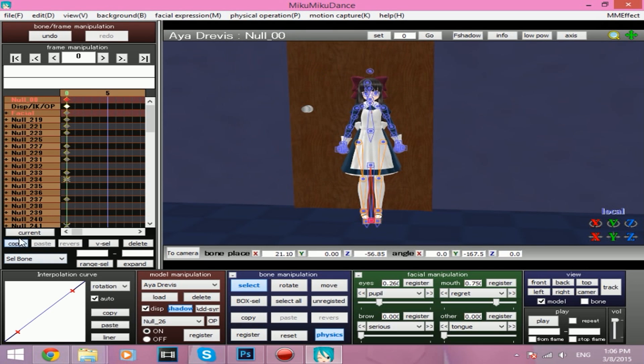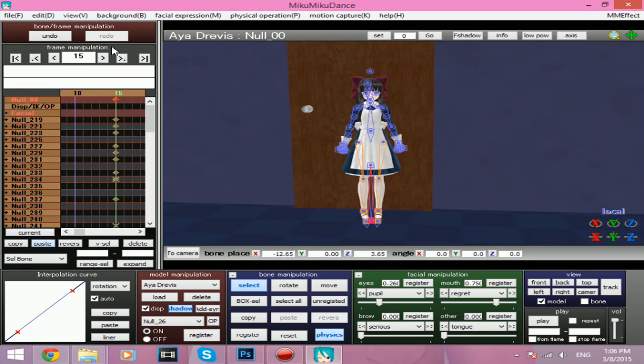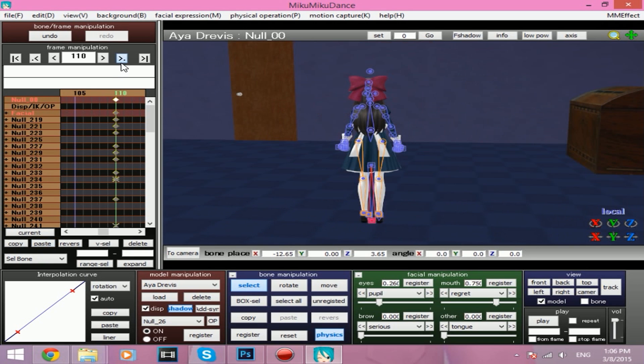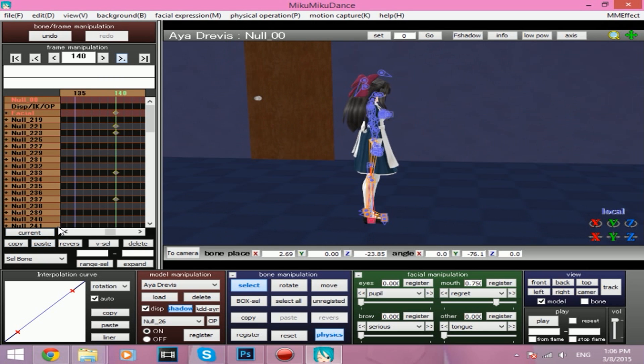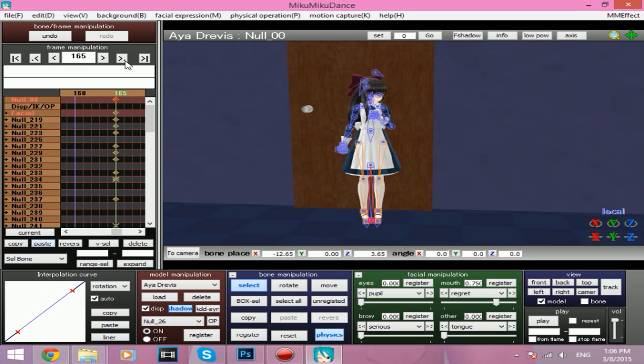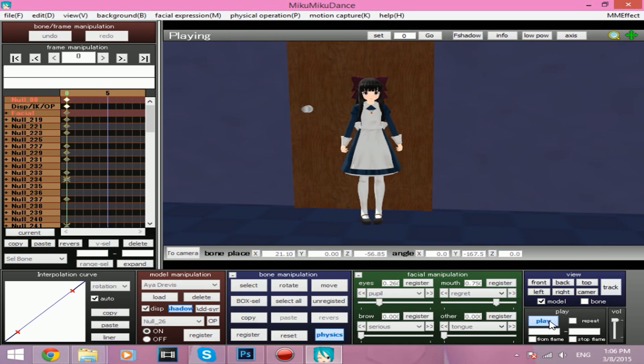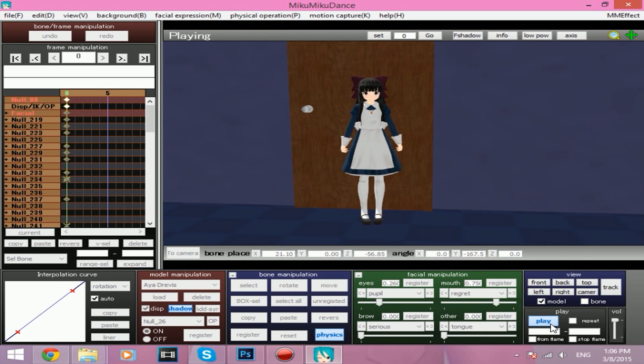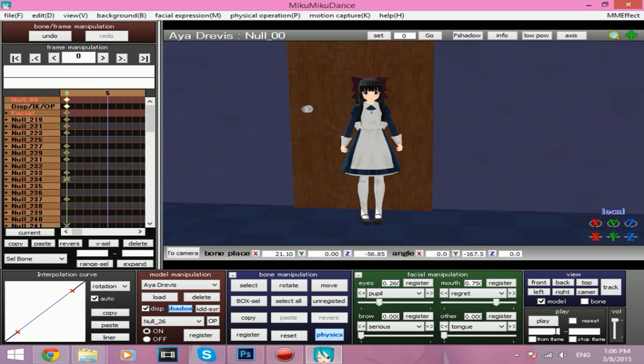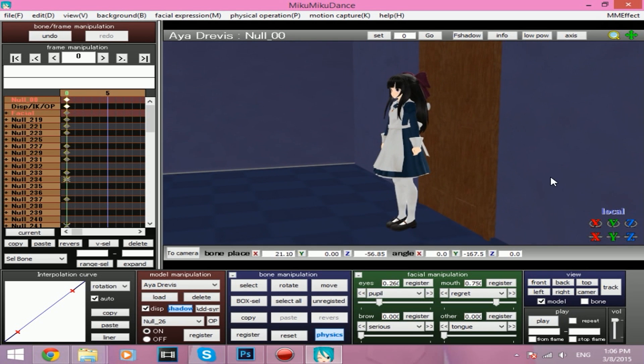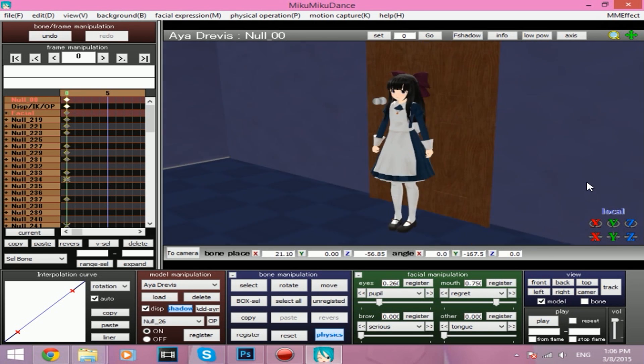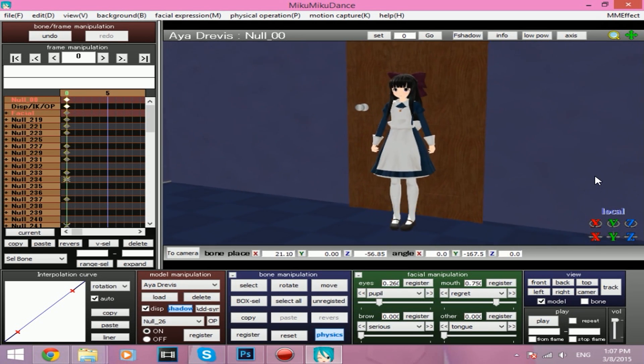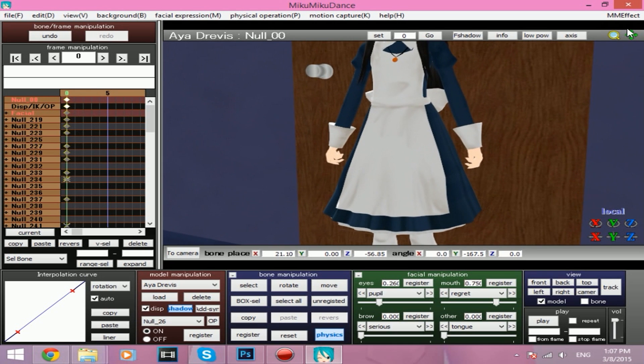We're going to copy that, paste that multiple times. It should be stuck in the same place now. Let's see. And there we go. We have a nice animation.